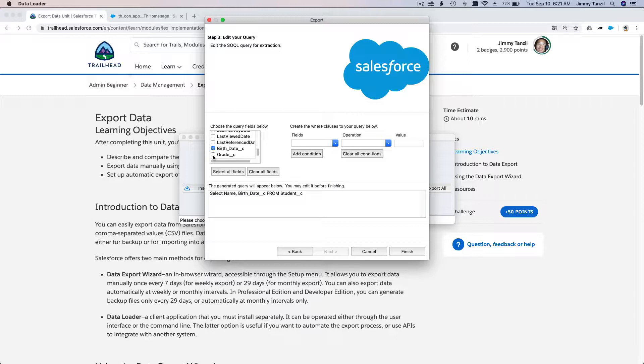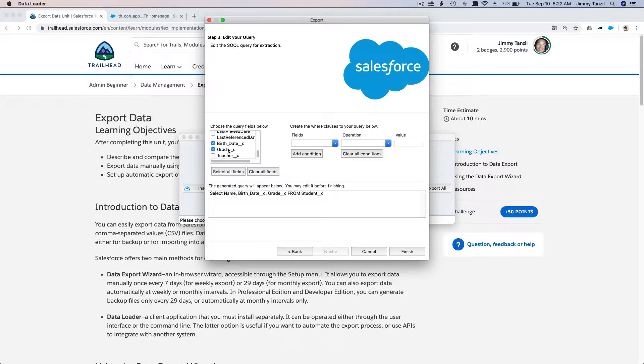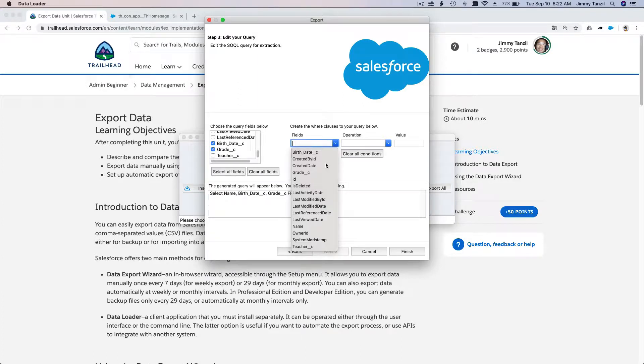And of course the grade—grade six. The teachers, well we don't need them for now. So how do we filter it here? Create the WHERE clauses to your query below.